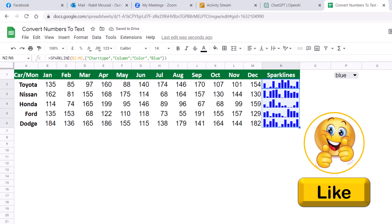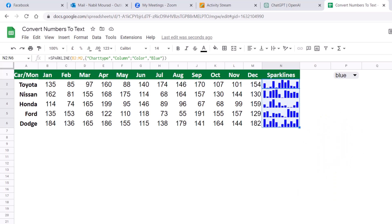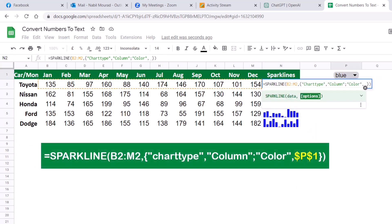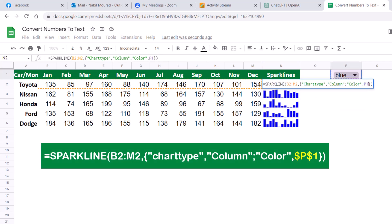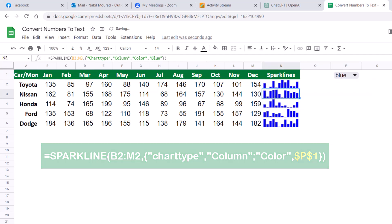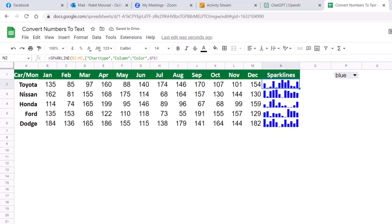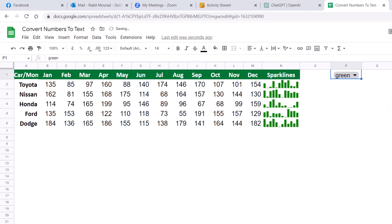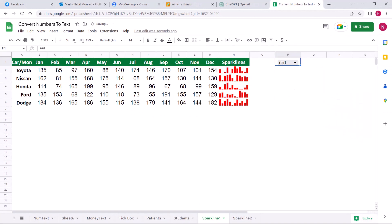What if I want to change the color as needed? In cell P1 I have a drop list, so I'm going to link my sparkline to the drop list. I put my function in edit mode one more time, delete the word blue, and instead I click on cell P1. I lock cell P1 and hit Enter. I'm going to copy this function all the way down, and now I can switch from the drop list. If I select orange, then the sparkline changes to orange. If I select green, my sparkline changes to green.